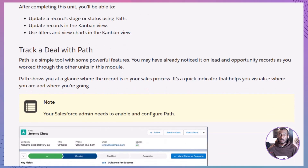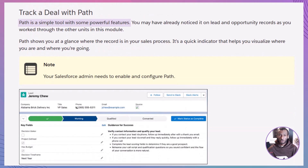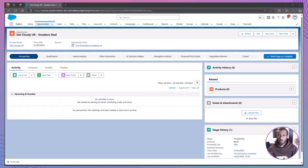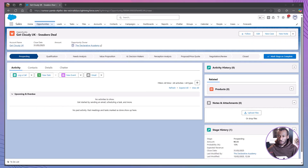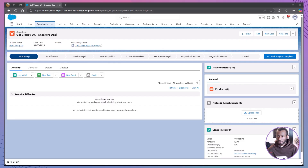Let's start with Path. Path is a simple yet powerful tool that guides you through a sales process. When you open a lead or opportunity, Path shows you exactly where that record is in your sales journey. Think of it as a visual roadmap that tells you: hey, you're here, and this is what's next. It highlights key fields so you don't have to hunt for important details, and it provides guidance for success at each step. For example, if you're new to a role, Path can offer tips on what to do next, so you don't miss any critical actions.